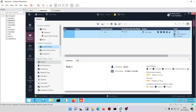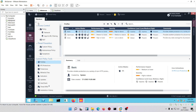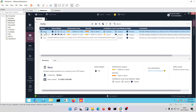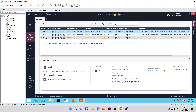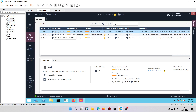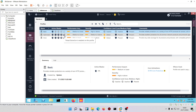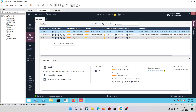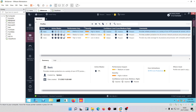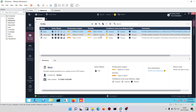These are the default profiles: Basic, Optimized, and Strict. For Basic, only IPS is enabled. Optimized gives you IPS, anti-bot, antivirus, threat emulation, and threat extraction. Strict gives you the same set of features, but the difference is in performance impact and severity. Optimized has medium performance impact, while Strict has very high performance impact on your firewall.